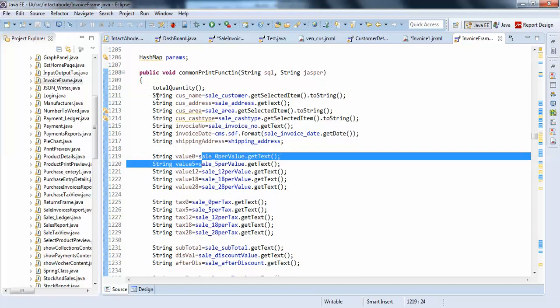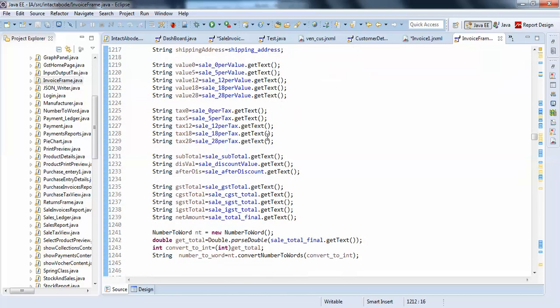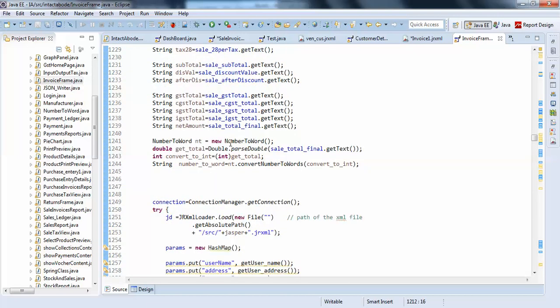I have stored all the parameter names in string where I can pass my string values to my report. These are all the string values here.